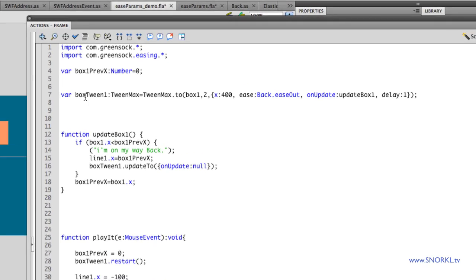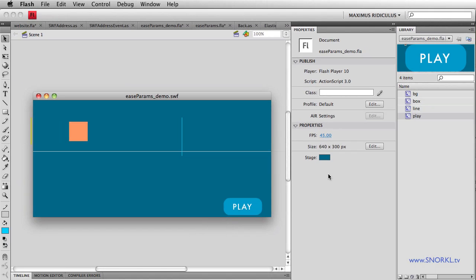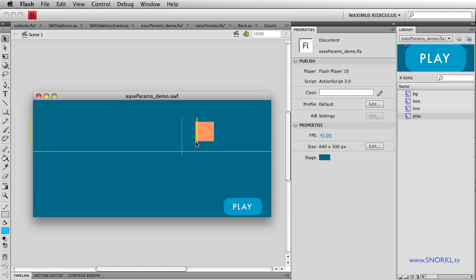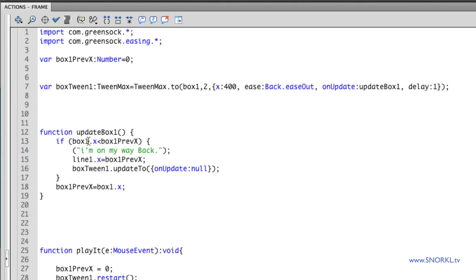We'll open up our action script here. And we have a tween here called box tween. And we're saying, hey, tell the box to take two seconds, move to 400. And we'll do a back ease out. Now notice there are no ease parameters set up here. And you will see that the box overshoots to there. I put in a little on update function that leaves this little yellow line behind once that box gets to its maximum value. Boom, there I am. And then it goes back. So you can see how far it overshoots even after the tween has played.